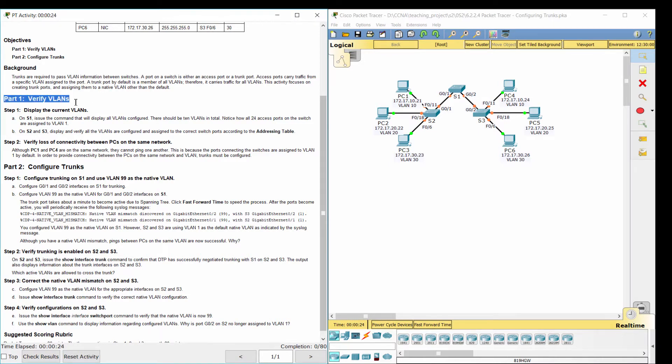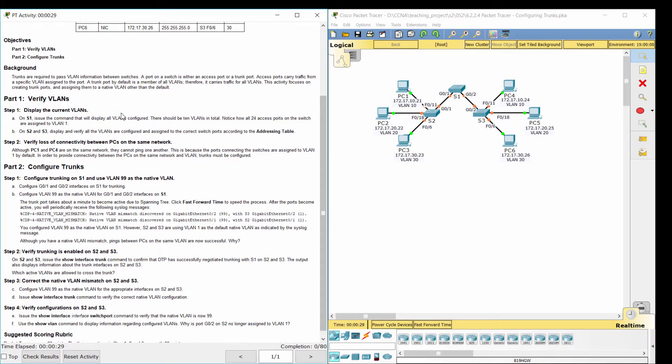Part 1: Verify VLANs. Step 1: Display the current VLANs.